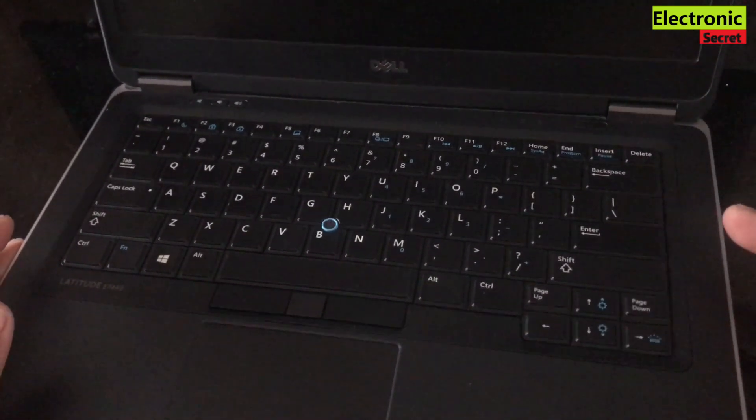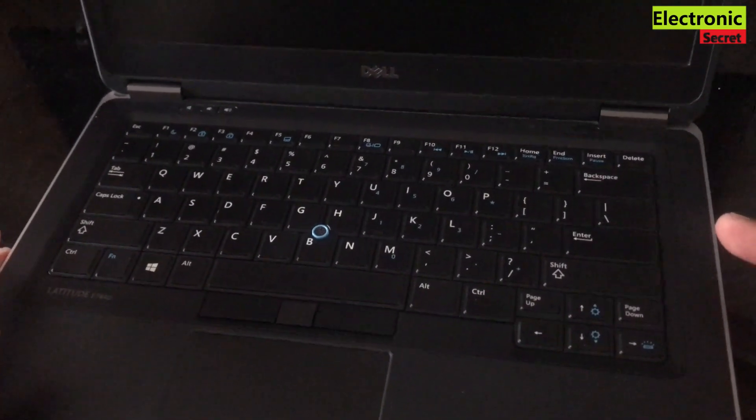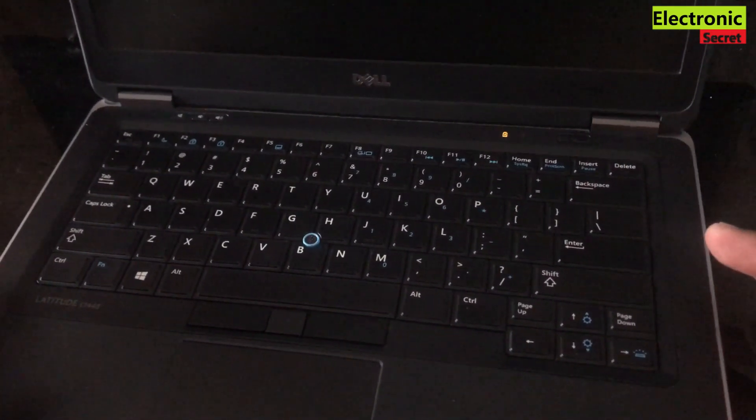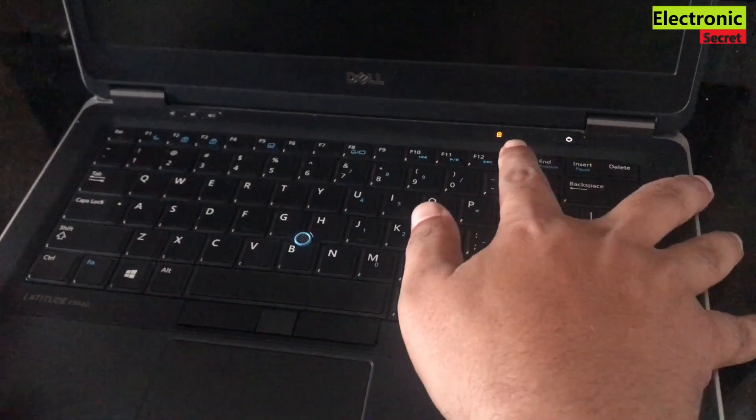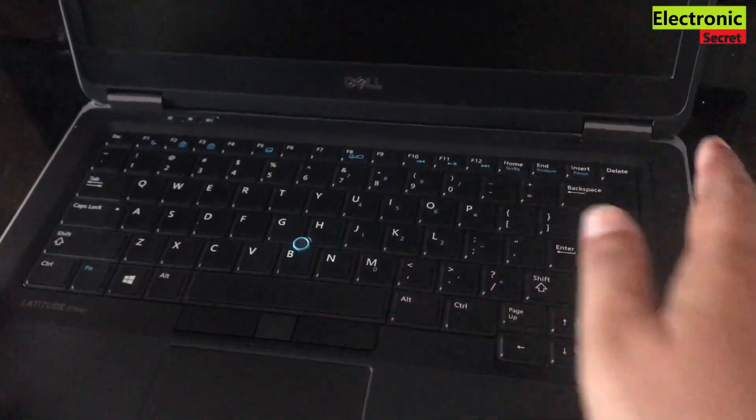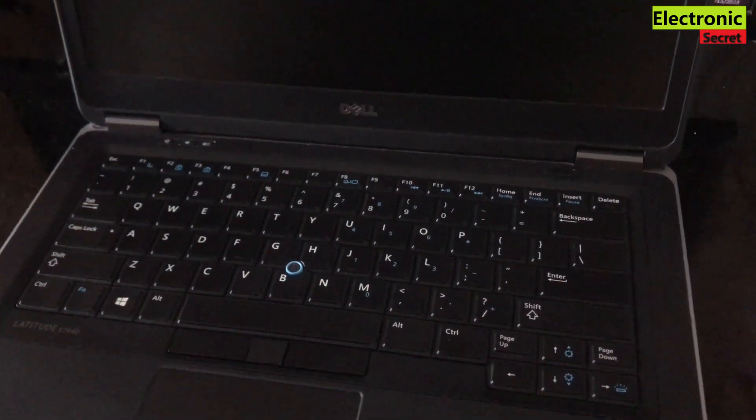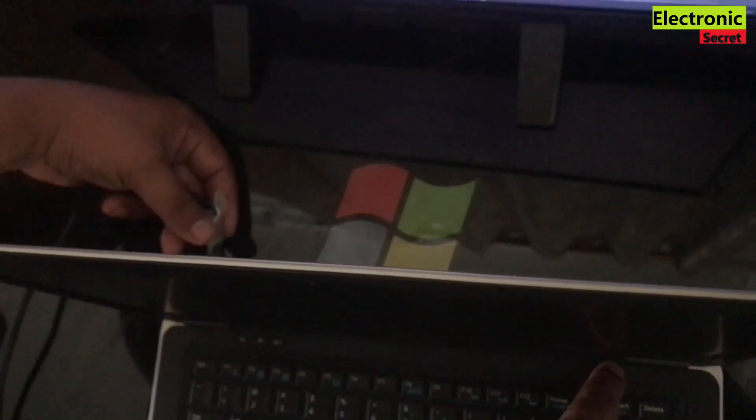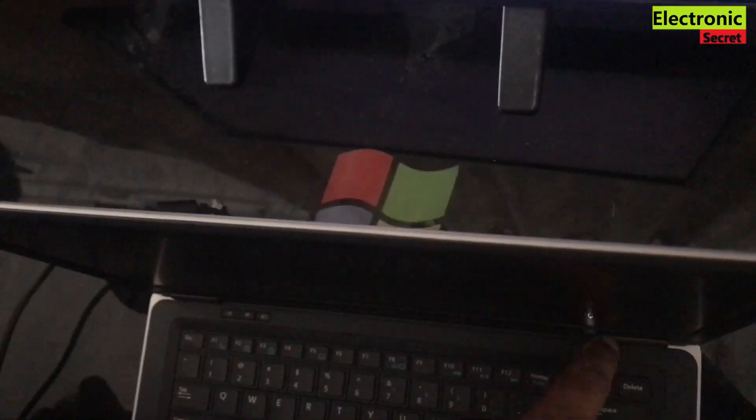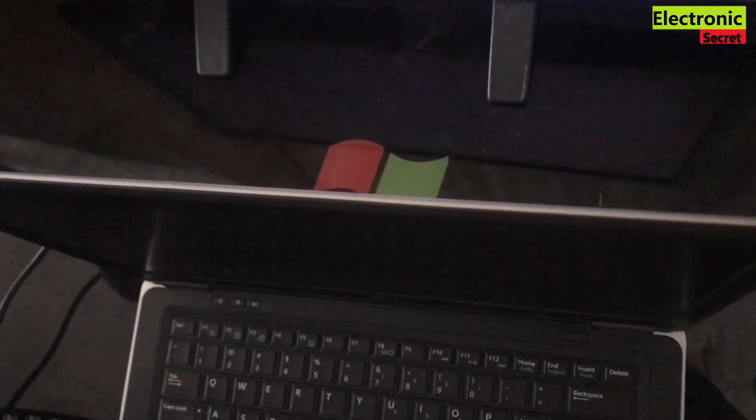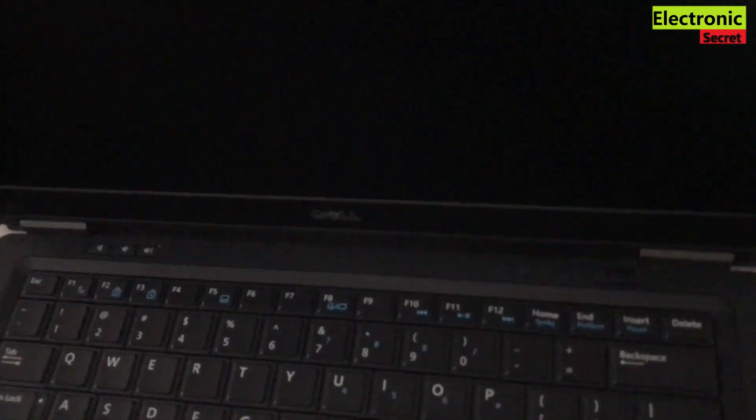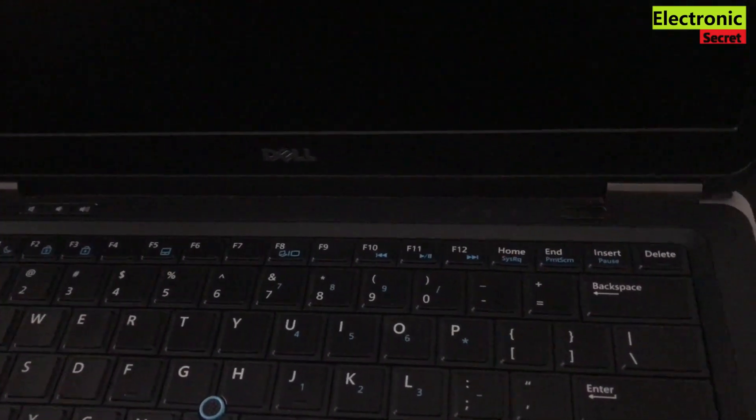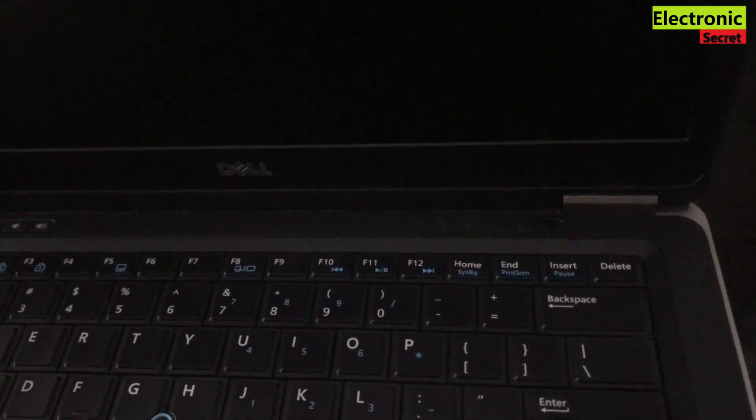So now we will try the next fix. The next thing we have to do is to press the power button and insert the charger at the same time. Guys, this method will work in many cases but in our case it doesn't work.